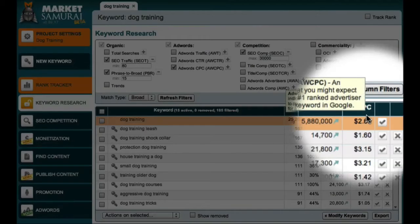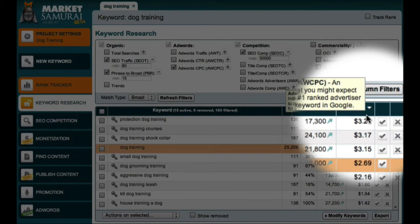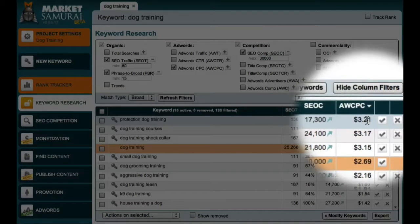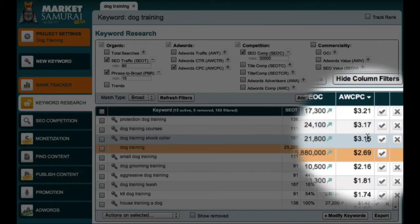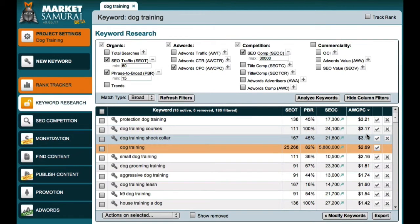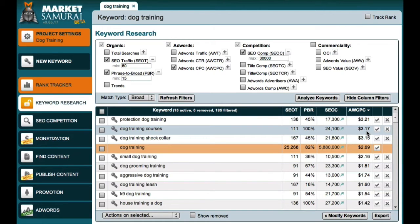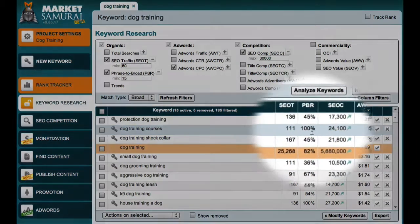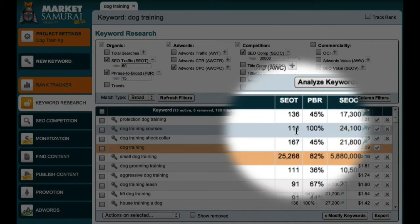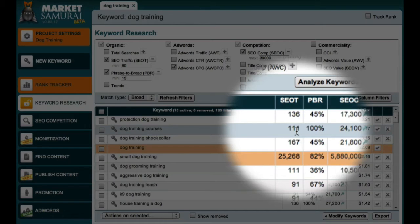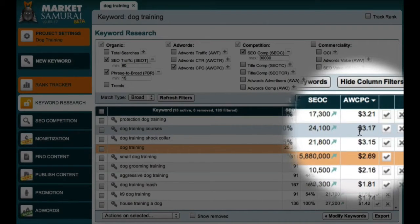Let me start by clicking on this column heading and listing my keywords from high to low value per visitor. You can see that the phrase Dog Training Courses has a value per visitor of $3.17, while the phrase Dog Training Shop Collar has a value per visitor of $3.15. Now you may initially think that Dog Training Courses is a better keyword to target. However, the important thing to note is that this figure relates to the value per visitor. And if you look over here, you can see that the term Dog Training Shop Collar delivers a higher number of visitors per day. Therefore, in order to properly assess the commerciality of these phrases, what we really need to do is multiply the SEO traffic value by the AdWords cost per click value.